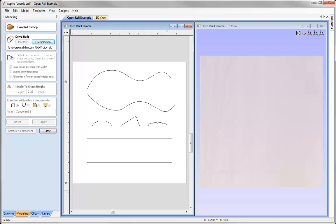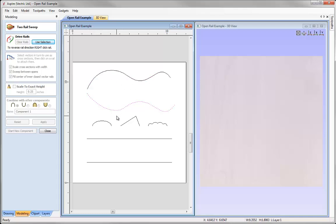When we create a shape using the TwoRailSweep tool we need a minimum of three vectors. We need two vectors that represent our drive rails — the shape of the part we would like to create — and then we need a vector that represents the cross section, which is the profile we are going to sweep through those rails. You can have one cross section or multiple cross sections.